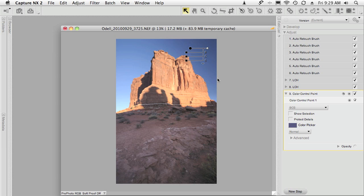At this point I have a couple of options available to me — one of them would be to try to adjust the brightness, contrast, and saturation sliders to try to match the color over here. But since I want to match this color, I'm going to do something even easier. I'm going to go down to the color picker, which is in the color control point item in the edit list.